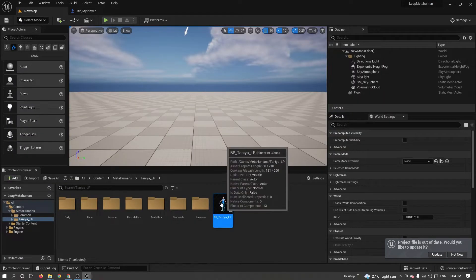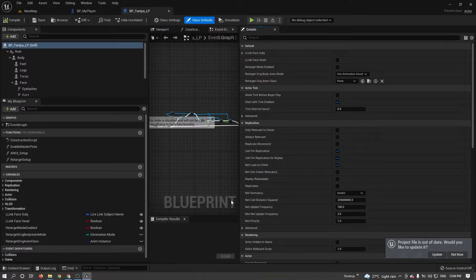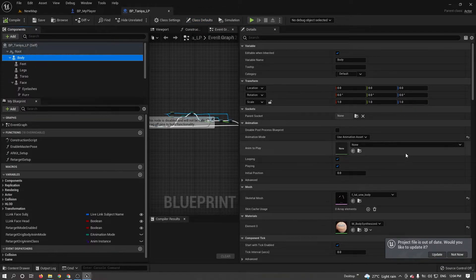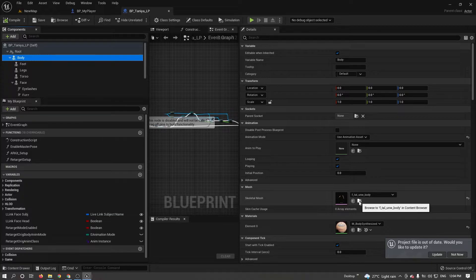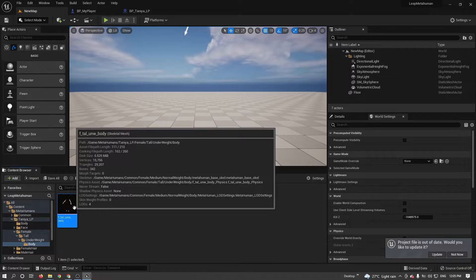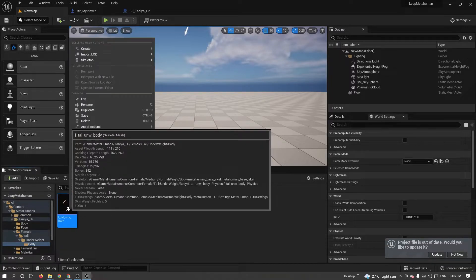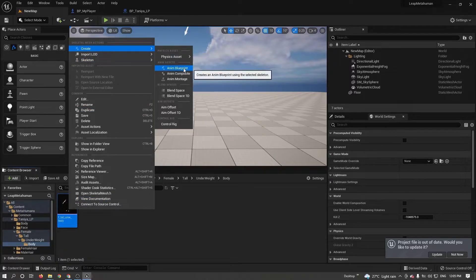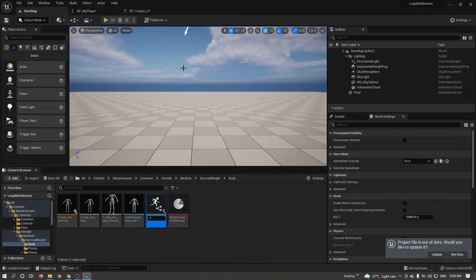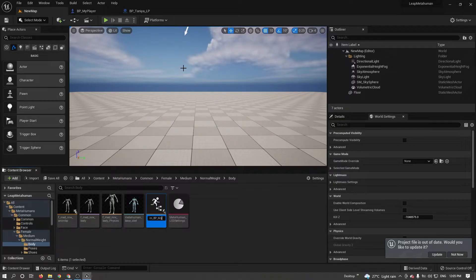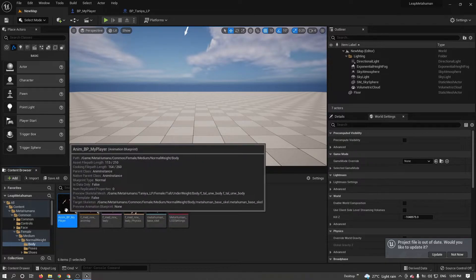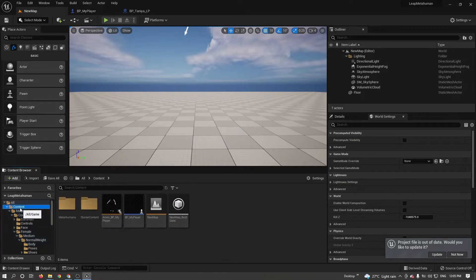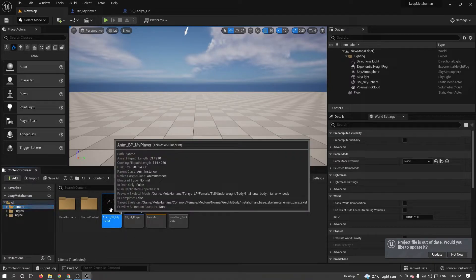Now go to my MetaHuman. Just double click to open. Click on body. In detail panel, I need to select Skeletal Mesh. Click on that lens. It will redirect to Skeletal Mesh location. Right click and create animation blueprint. I'm renaming Anim_BP_MyPlayer. This is my animation blueprint. This also I am moving to content folder. Double click and open animation blueprint.